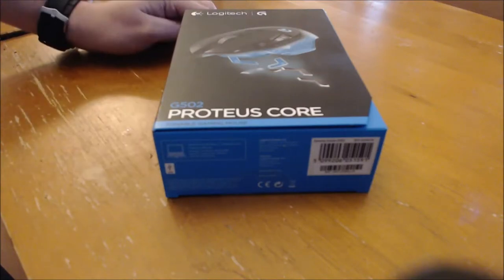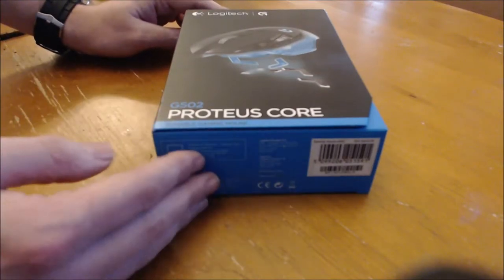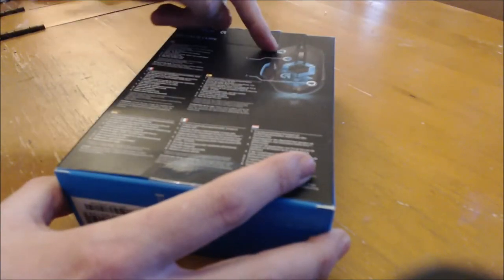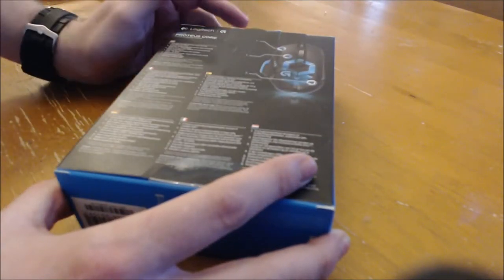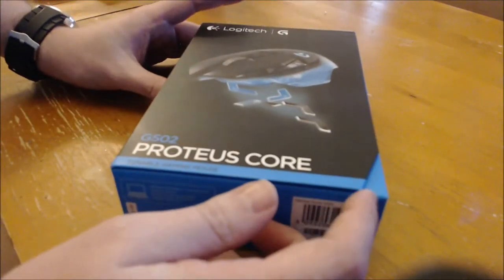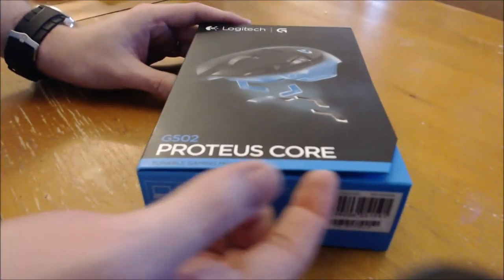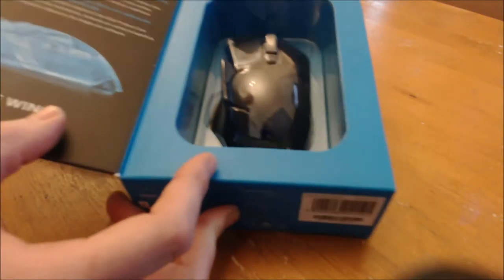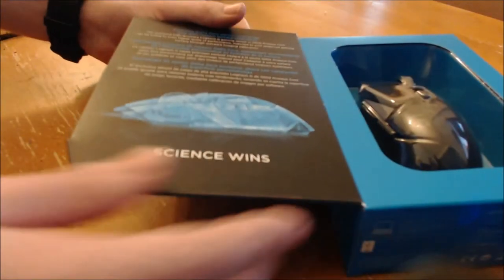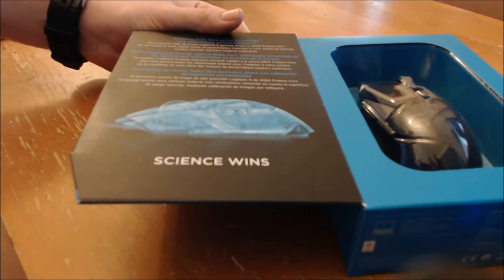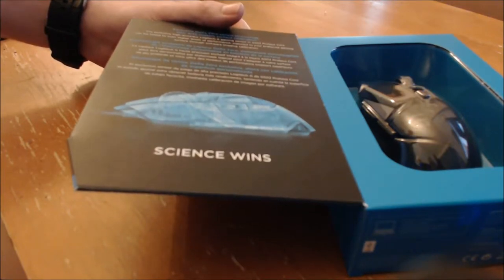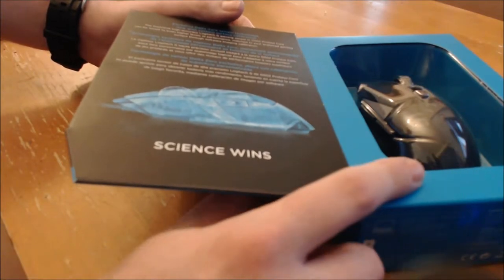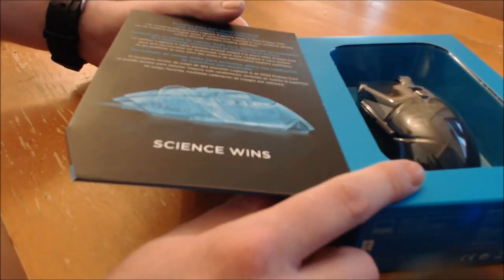The box is a standard box. It boasts the specs of the mouse around all sides. Random statistics about it and features such as the adjustable weights in various languages. Back to the front, we can see that there is a door which opens like this and reveals the mouse in its little plastic bubble casing. And a black-faced door that details the apparently revolutionary sensor, as they are calling it, that they use: the Delta Zero Sensor Technology.